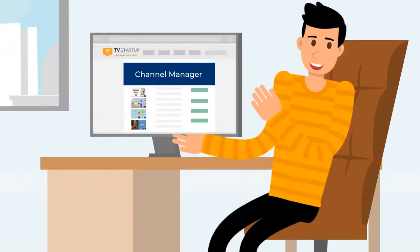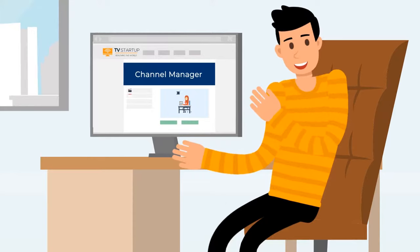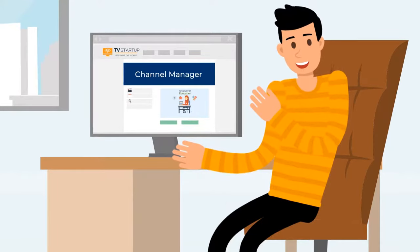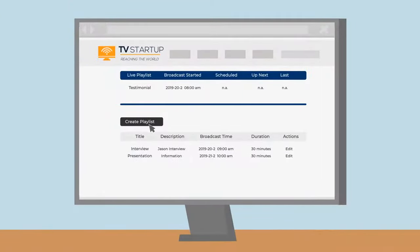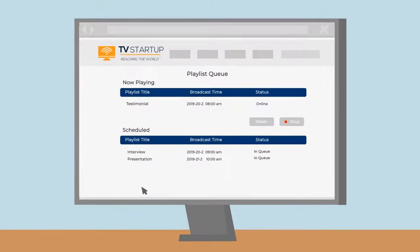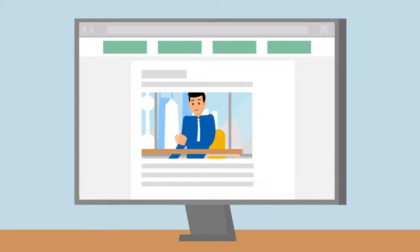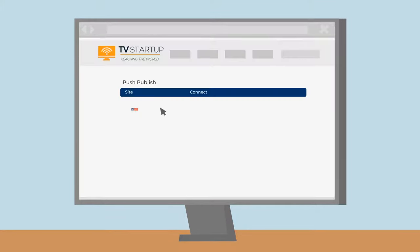Using our specialized online control panel called Channel Manager, Bob can create and schedule playlists, interrupt a playlist with a live broadcast, broadcast simultaneously across social media, and more.